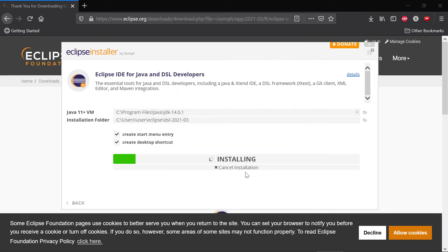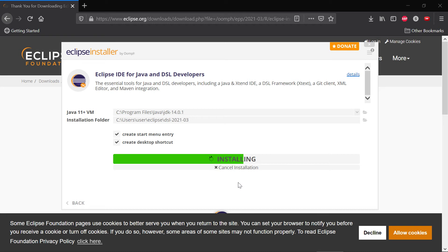You have to accept some of the Eclipse licenses and licenses of the other Eclipse projects. It will download Eclipse in the background. This might take some time.